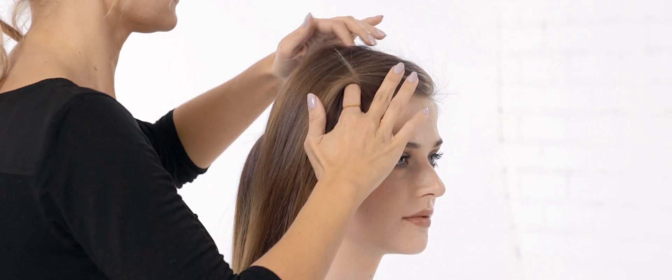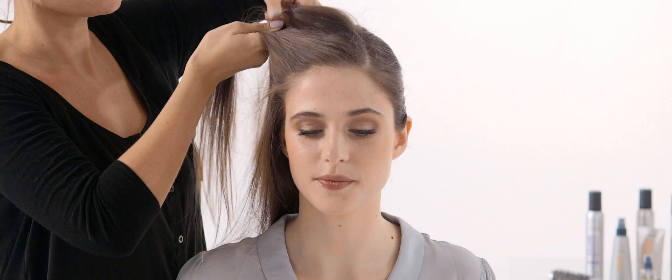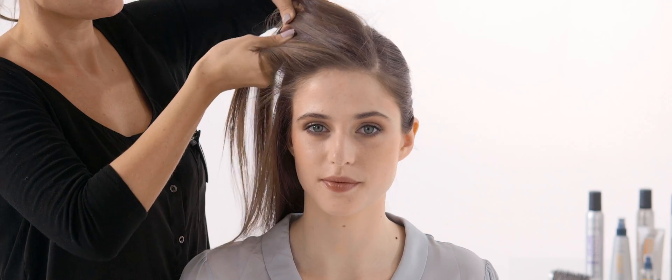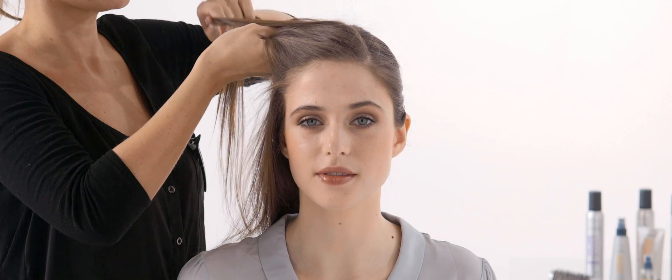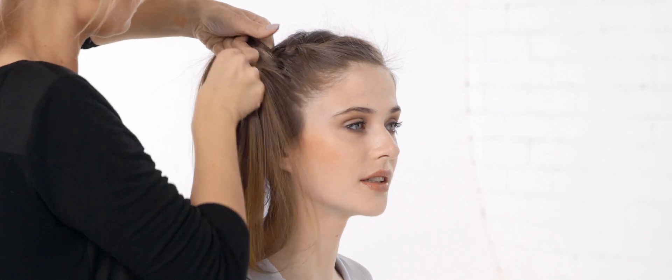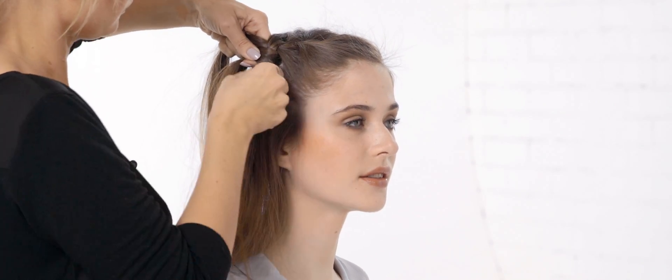Now create a tight French plait that starts at your hairline and weave it backwards. Make sure you pull it firm and close to your head for hold.